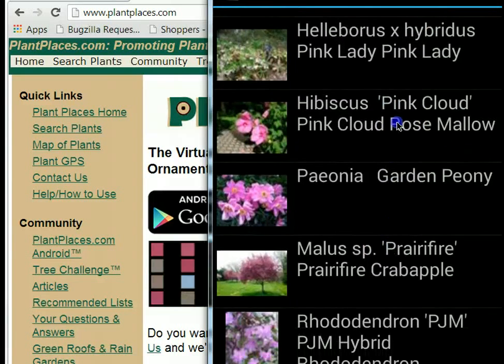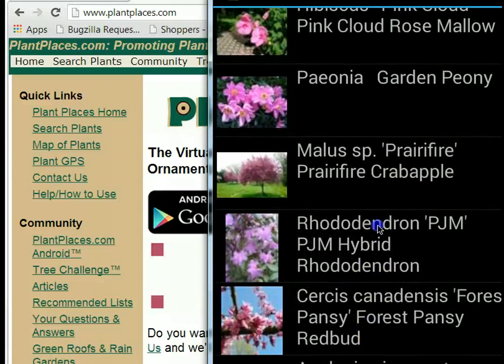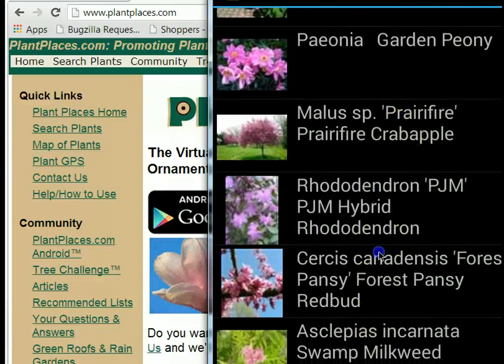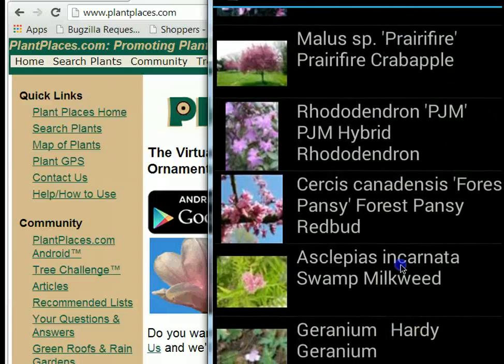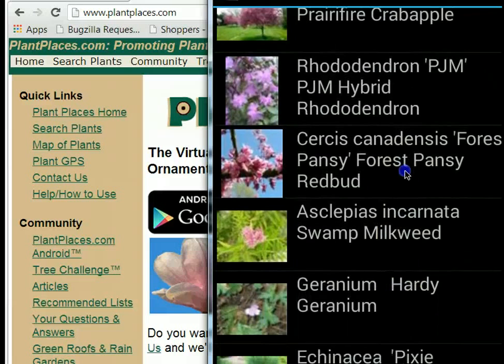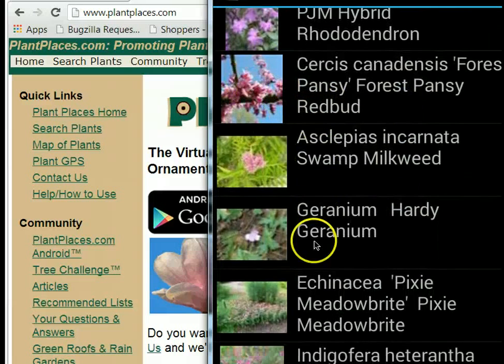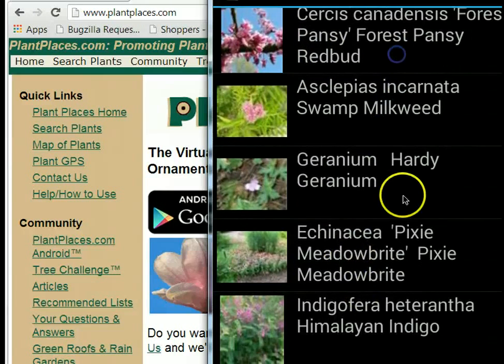We can see here there are quite a few plants with a pink very similar to the pink we saw on the redbud. As a matter of fact, there's that very same redbud — a different picture, but the same redbud.